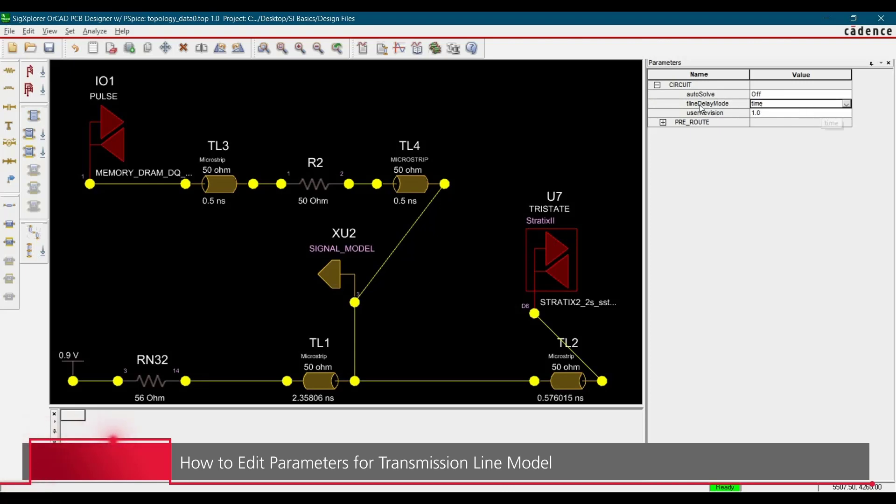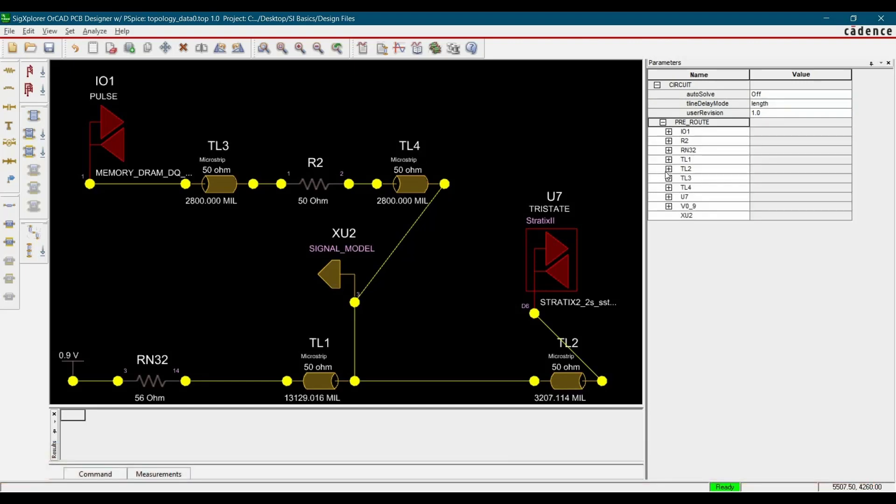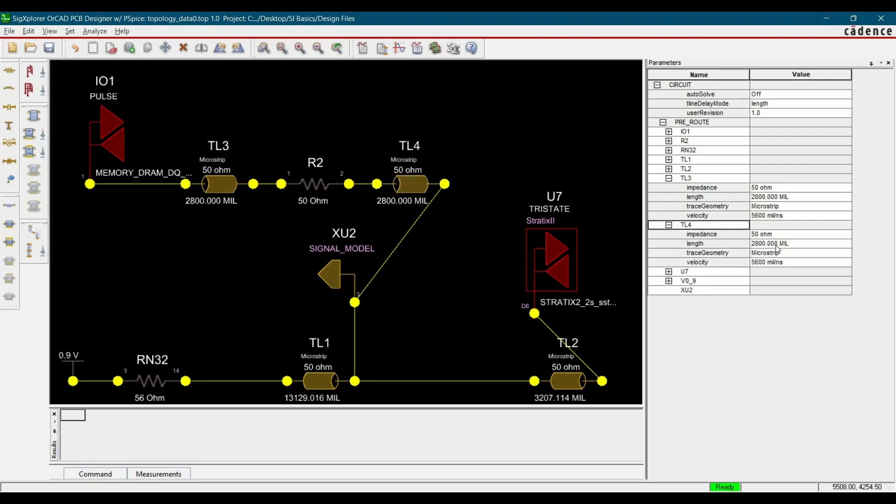So firstly, let's change this time delay mode to length and just click over this plus button and we are going to edit the properties for TL3 and TL4. In this case, the length of TL3 is 2800 which is correct and the length of TL4 is 2800. Alright, so we don't need to change anything.